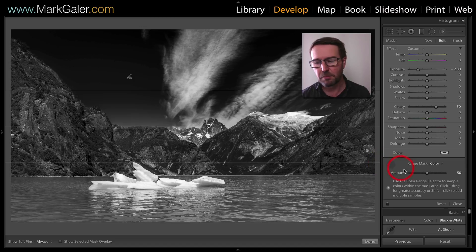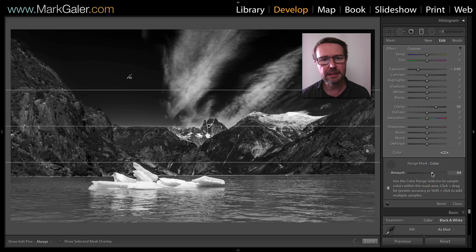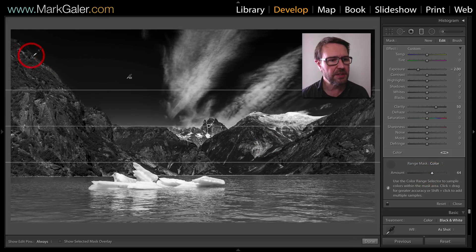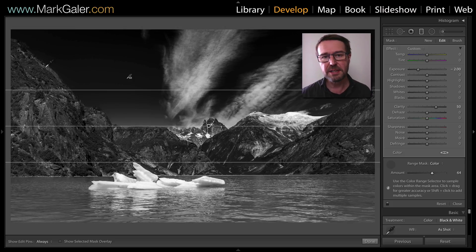I can get more control over the transition by using the amount slider. I'm typically finding I'm getting a little bit more subtle edges on the sides of my well-defined edges by raising that just a touch.